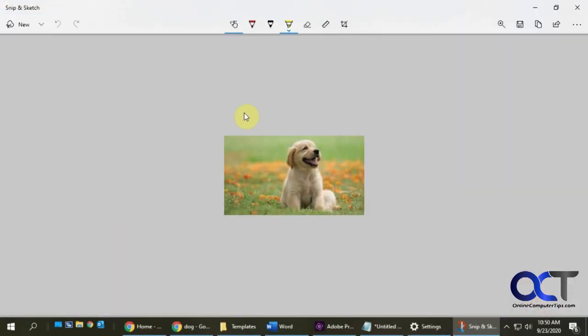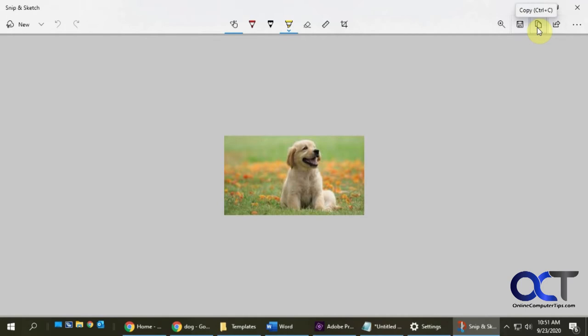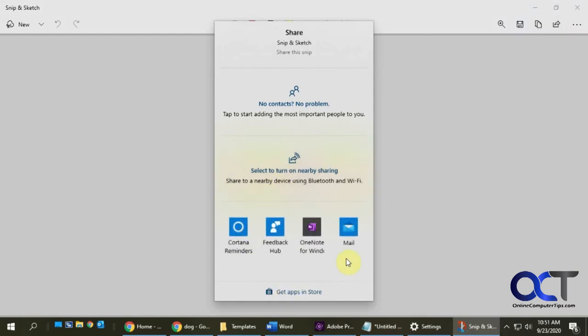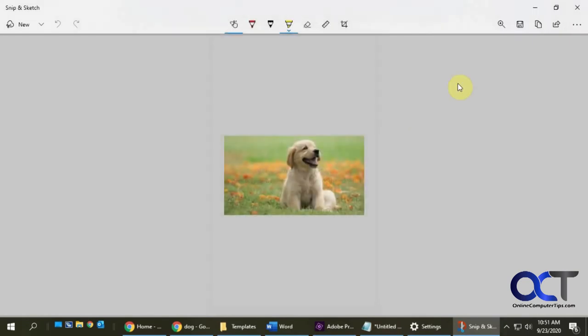If we want, we could just save this as is as an image file. We could copy this image and paste it into an email or Word or something like that. You click on Share, you could share it with whatever app you might have installed on your computer, you know, zoom in.